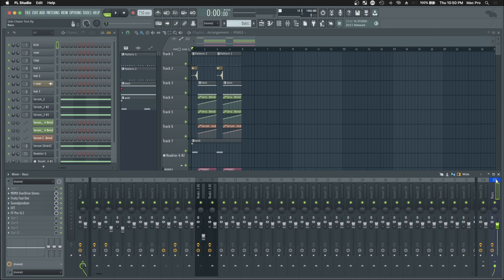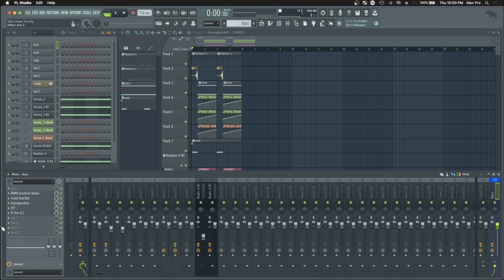First you're going to select the bus you want to sidechain and add a Volume Shaper to it, of course. Now that we have the plugin loaded, we're going to make sure that all the settings are correct.